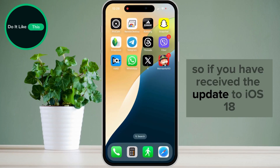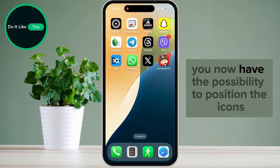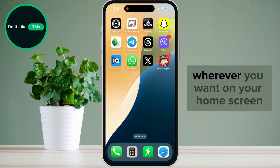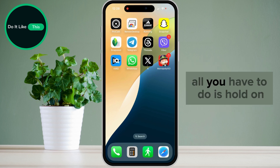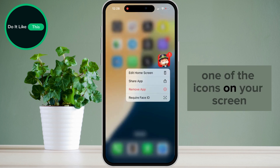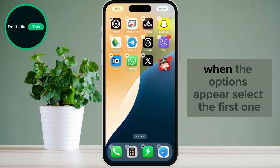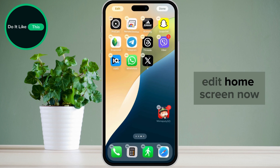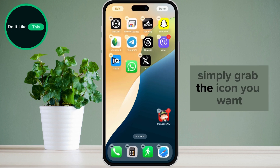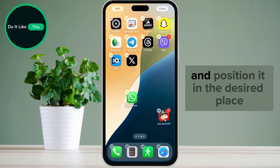If you have received the update to iOS 18, you now have the possibility to position the icons wherever you want on your home screen. All you have to do is hold on one of the icons on your screen. When the options appear, select the first one: Edit Home Screen. Now simply grab the icon you want and position it in the desired place.